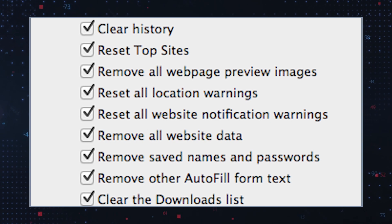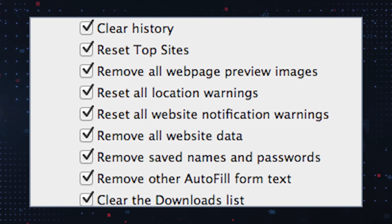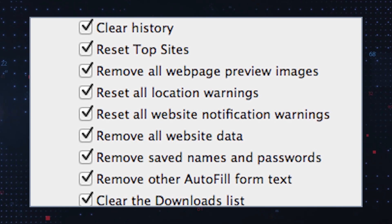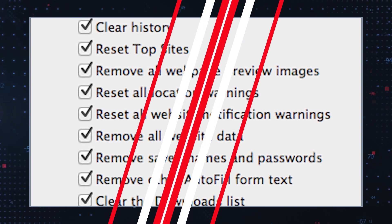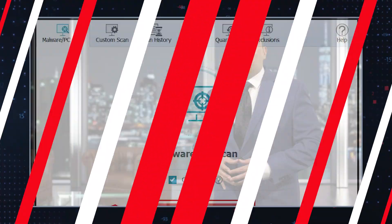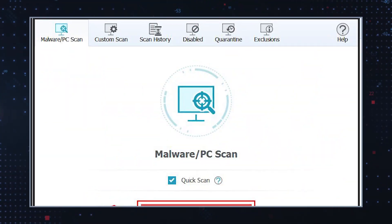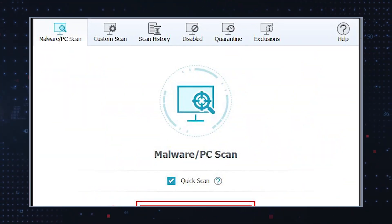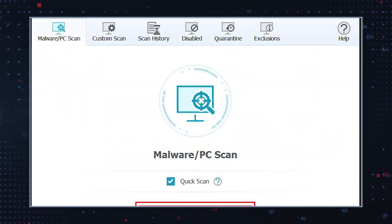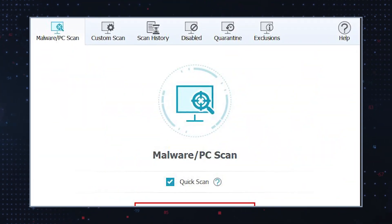Clear browser cache and cookies — clearing your cache and cookies can help eliminate traces of browser hijackers. Use anti-malware software and run a scan for GoToSearchNow using a reputable malware remediation tool.